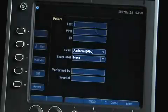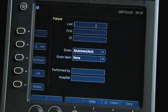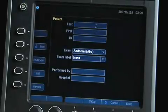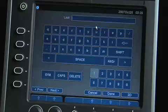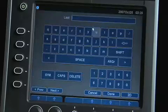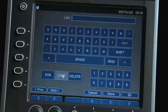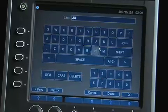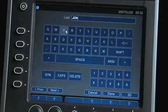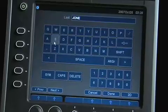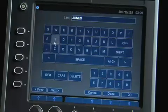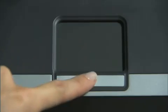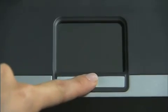To enter information on the patient form, place the cursor on the last name field and press Select. A soft keyboard will be displayed. Highlight the appropriate character and press the Select key to enter the text. Enter the information into the appropriate fields.